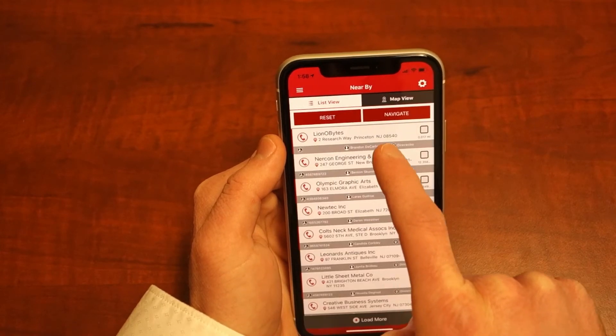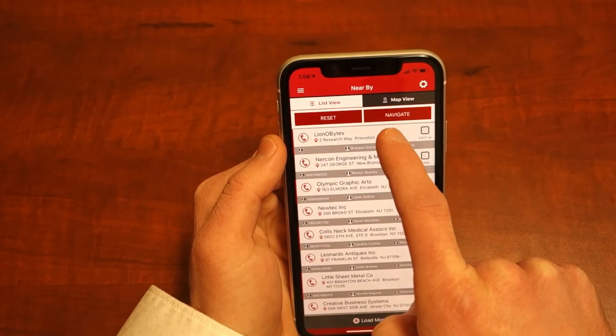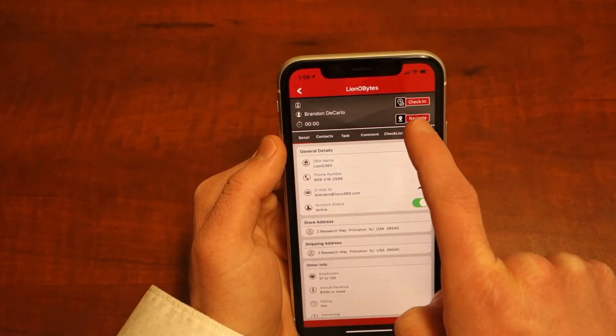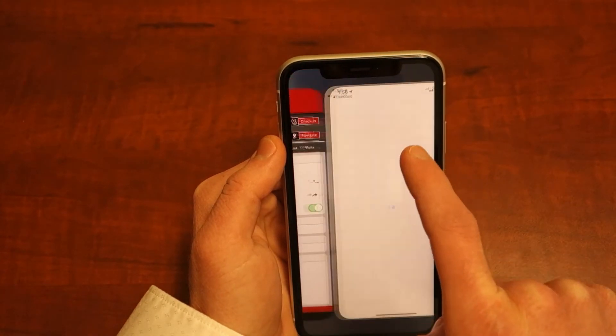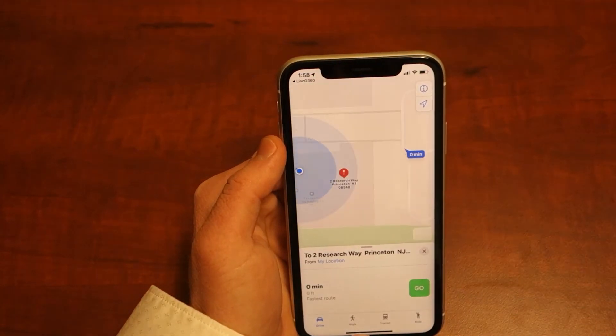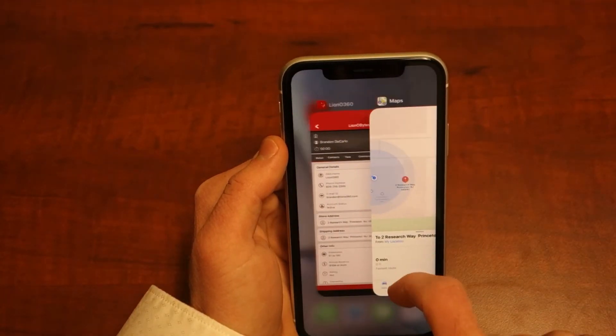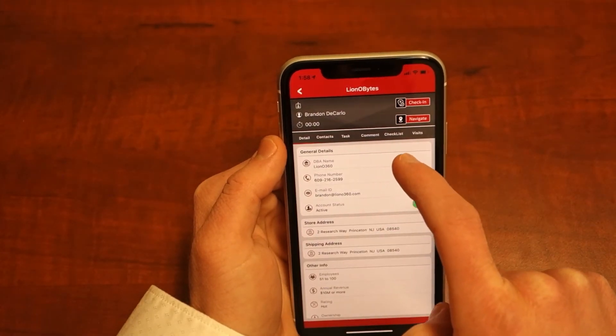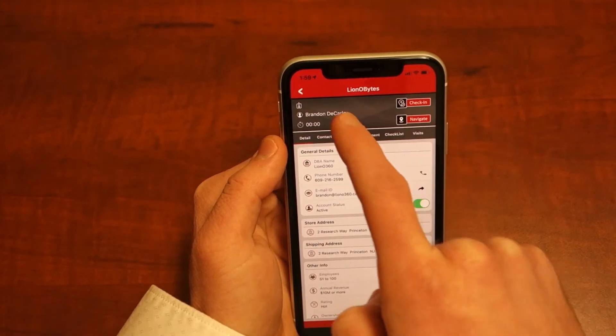By clicking on account details, you can select the navigate button to send GPS coordinates to the account's location, or you can view who is nearby in the map view.